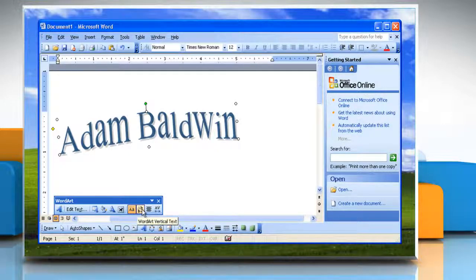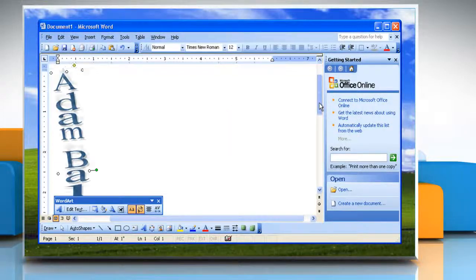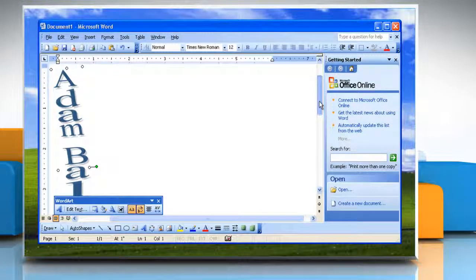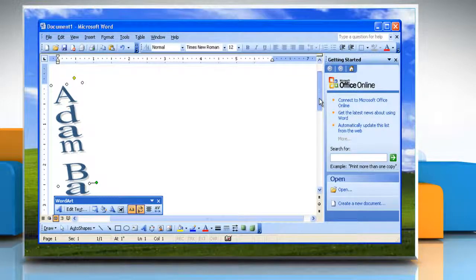Or, click WordArt Vertical Text on the WordArt toolbar to switch between vertical text and horizontal text.